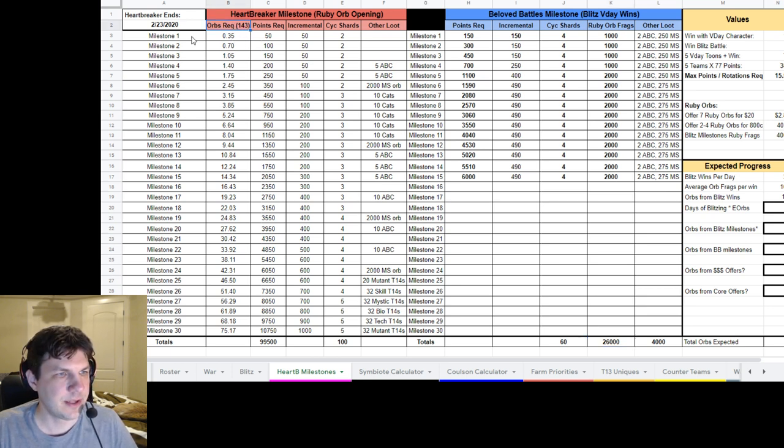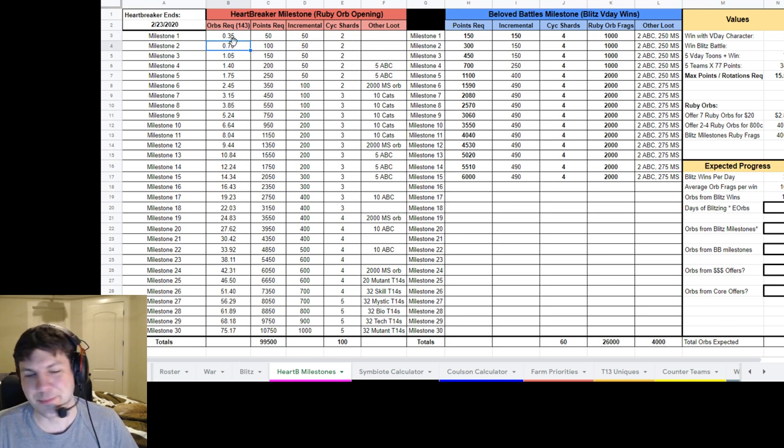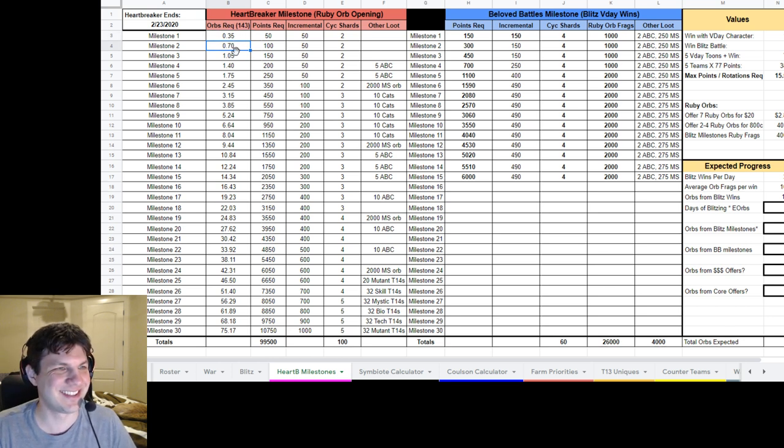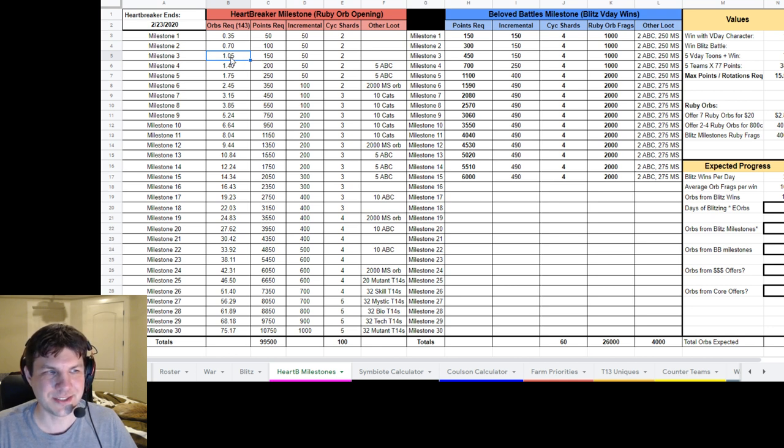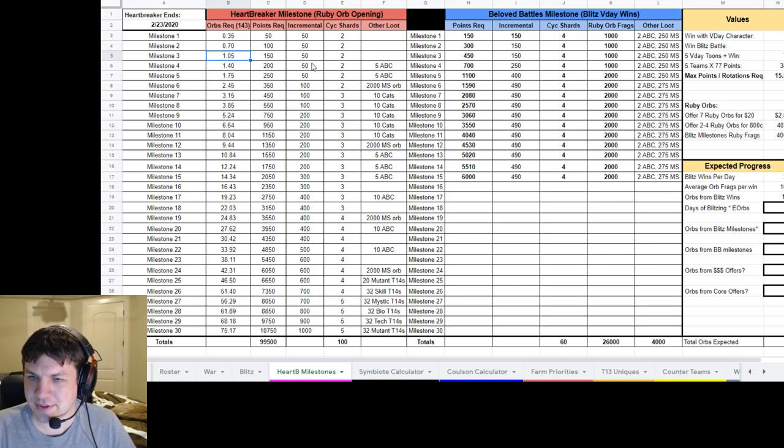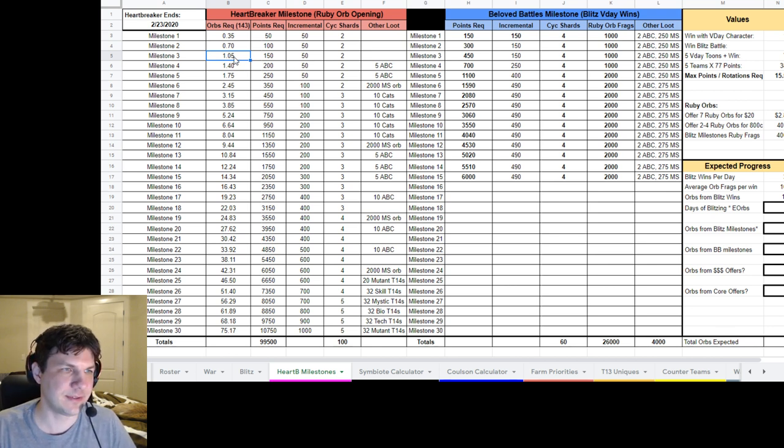Alright. And you can see here each orb is worth 143. So to hit Milestone 1 and 2, you need less than one orb because those are 50 and 100 point requirements.